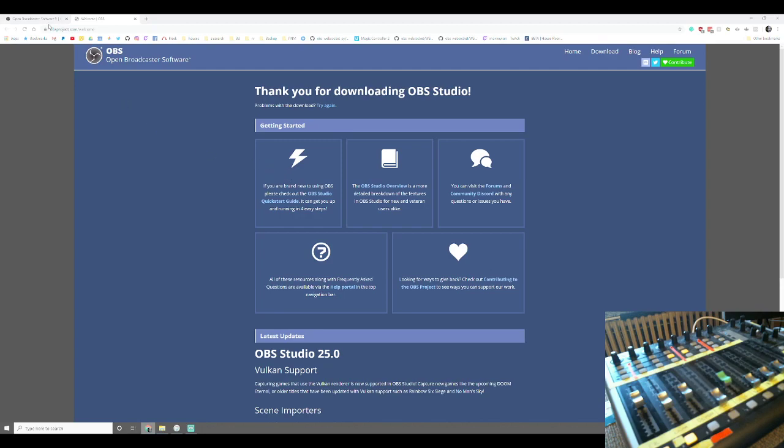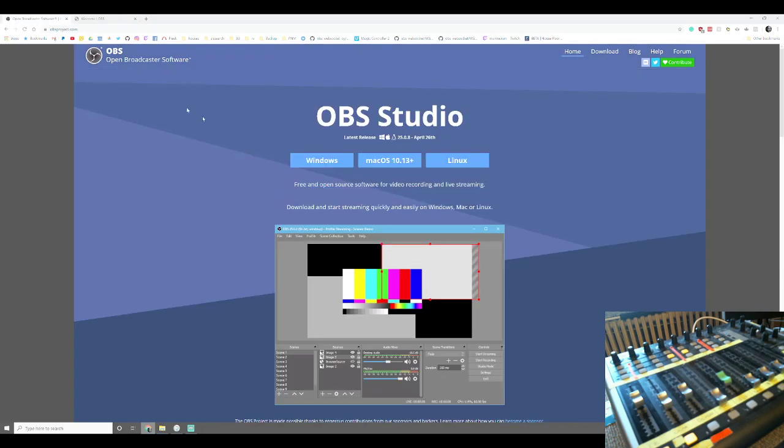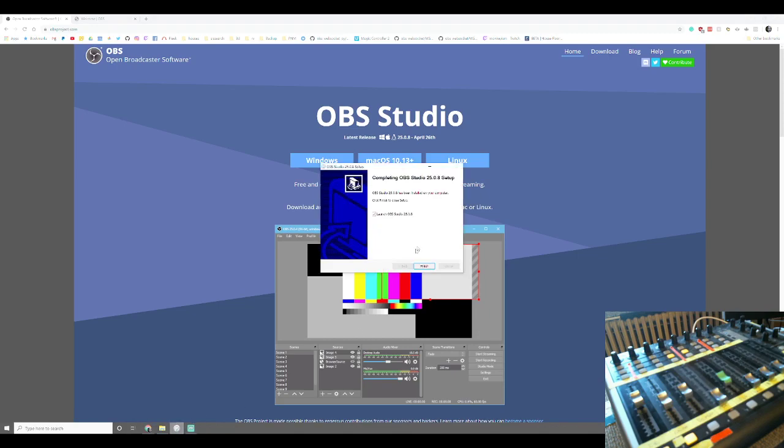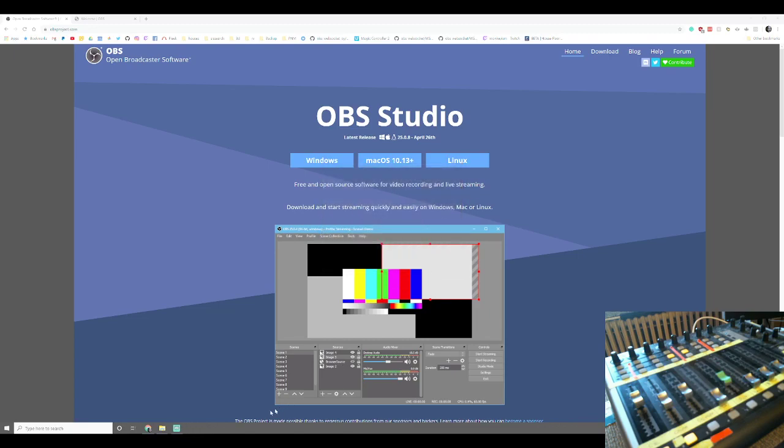So the first thing you do is you go to obsproject.com, click download. It will download the software for you. You click on the icon, you hit yes when it asks if it's allowed to make changes. You next, next, next through everything and then hit finish when you get to that screen.